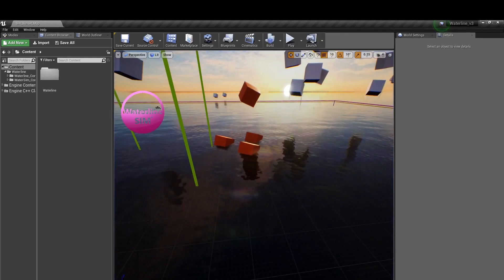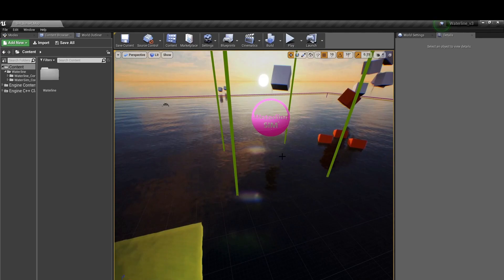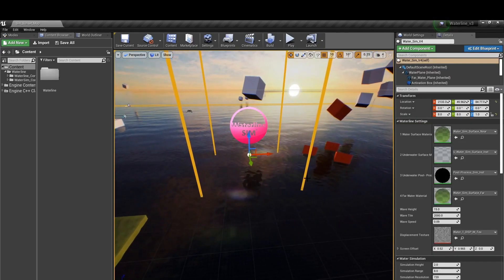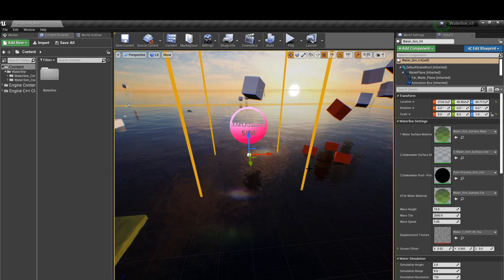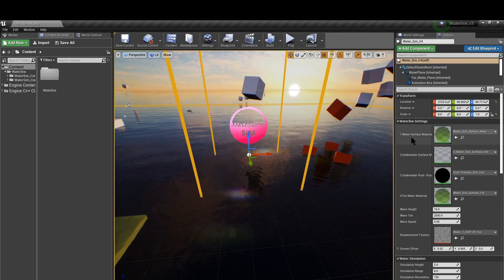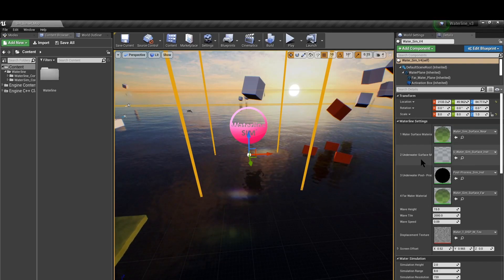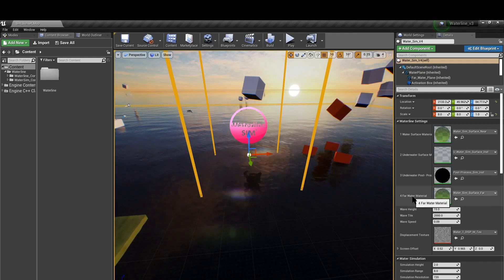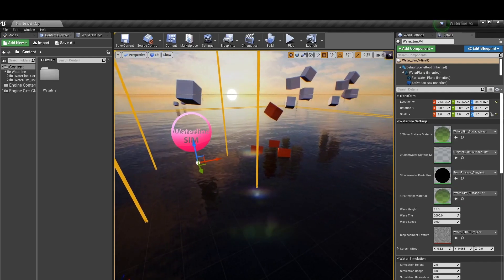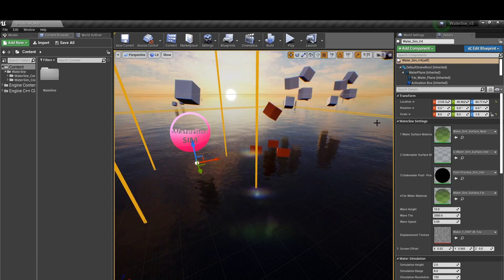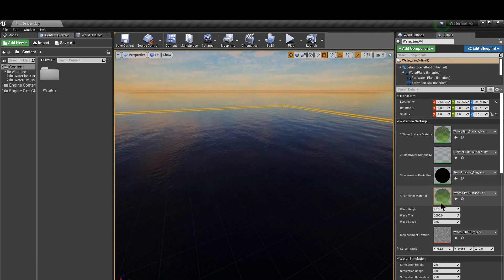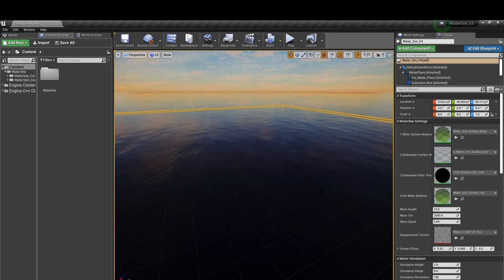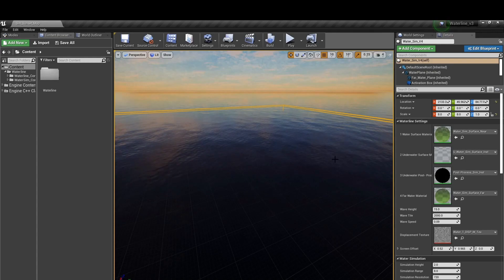To start us off we're going to have a look at the Infinite Waterline actor which you currently see on screen. Some of the settings that you might see initially are quite familiar as they are from the previous Waterline releases, such as water surface material, underwater surface material, underwater post-processing material, and a new feature called far water material which is essentially the material being applied beyond this box. This is a more optimized material that doesn't use tessellation or displacement as at this range these details are not really needed.